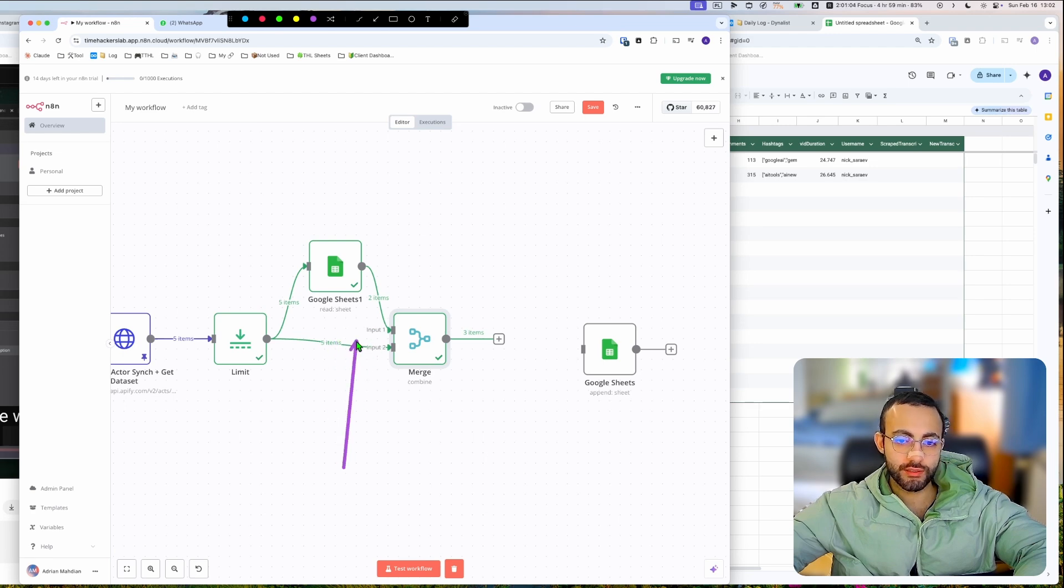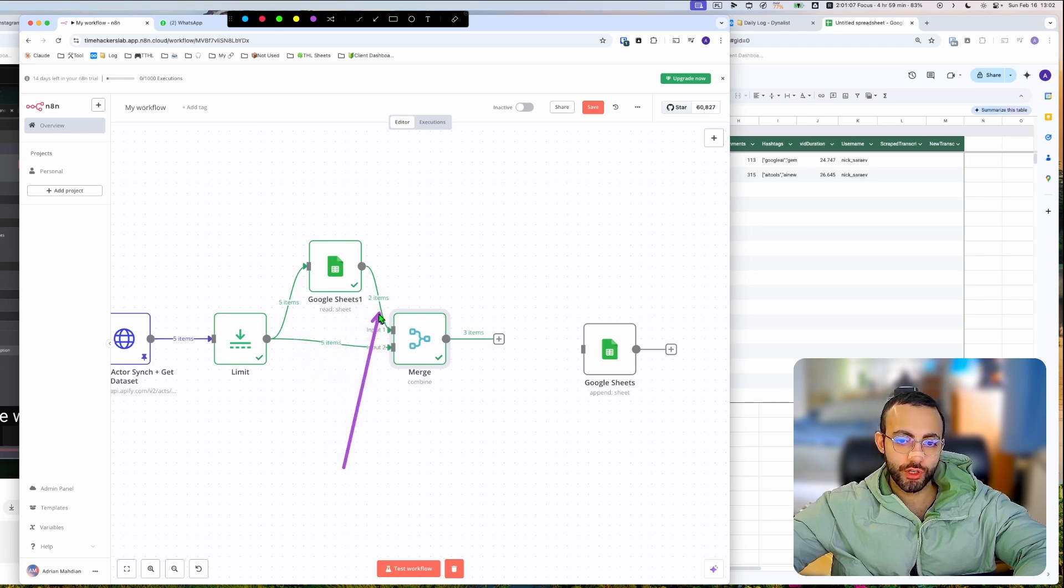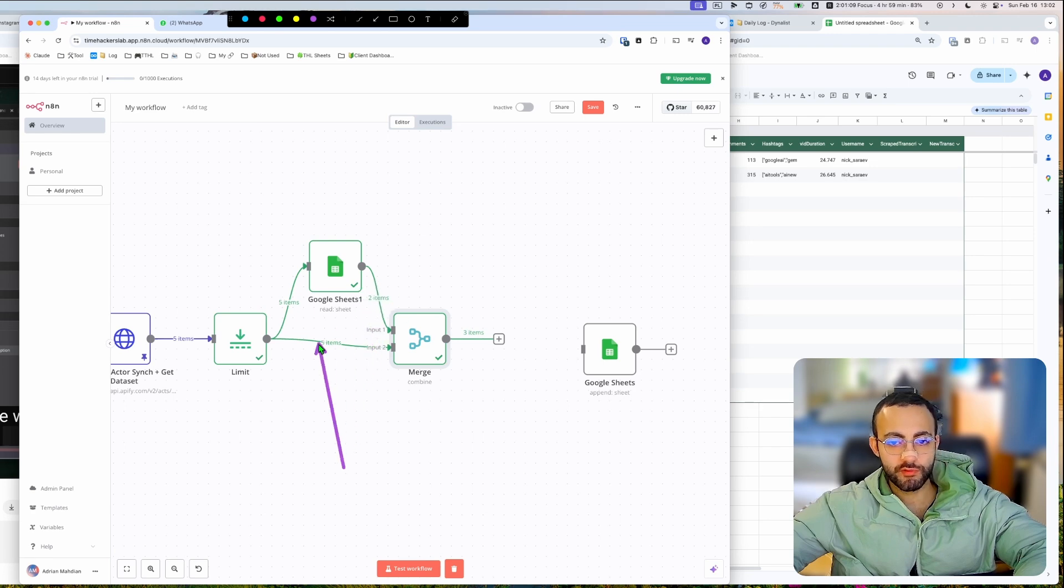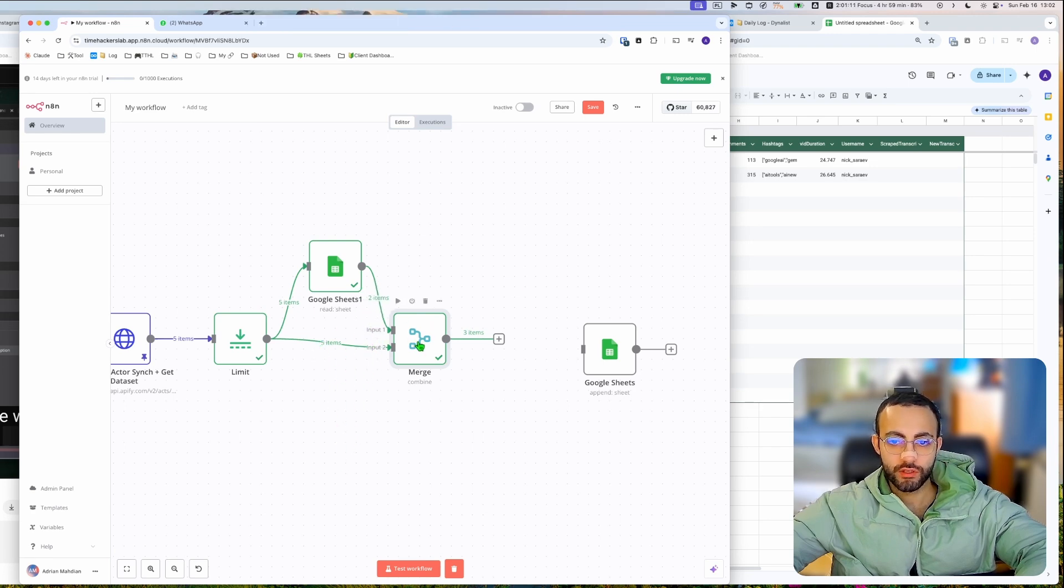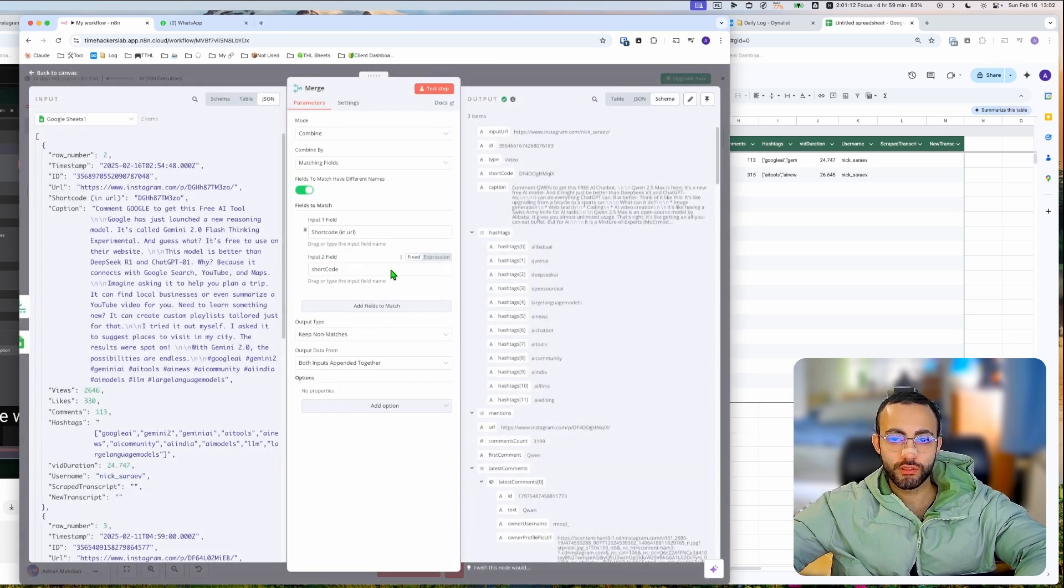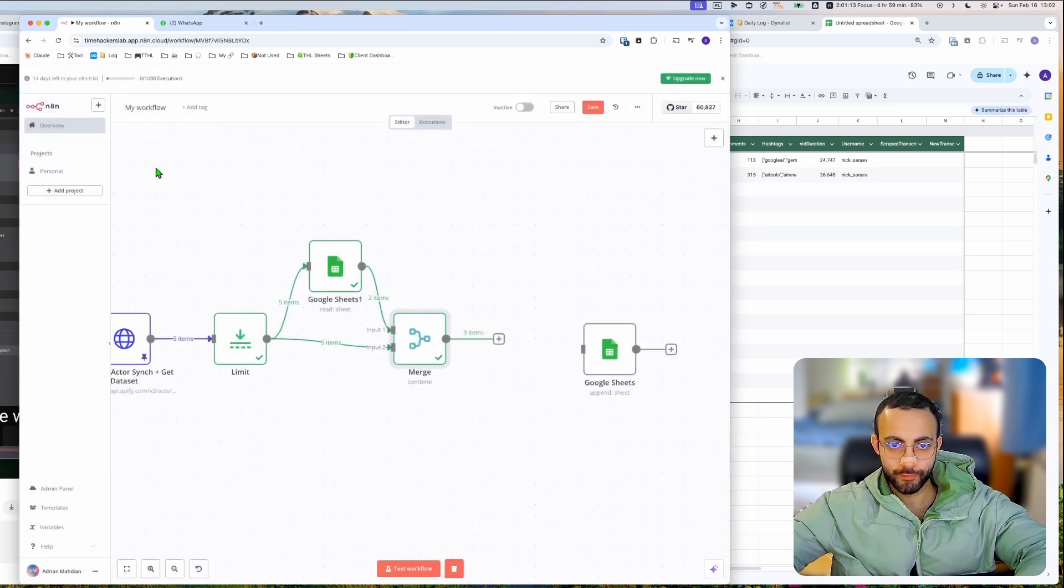So now it's gonna only keep the ones that don't match between this and this. So here it's gonna be, let's say, 100 items and then two items over here. It's gonna remove these two items from the hundred items. So that's what this is doing right now.